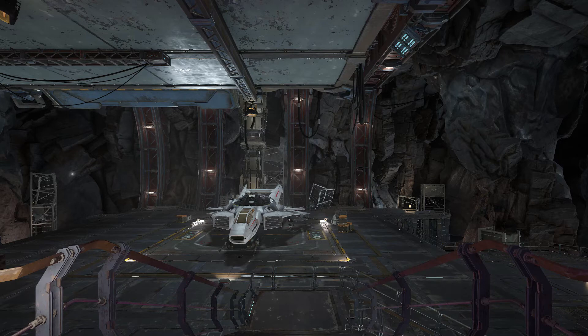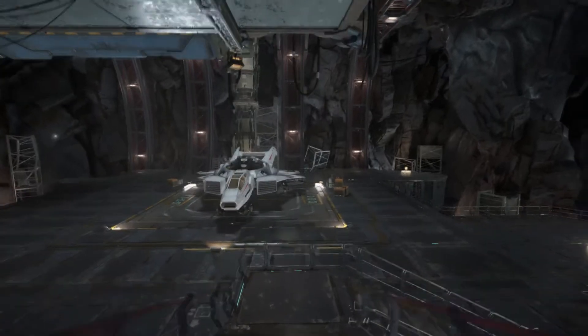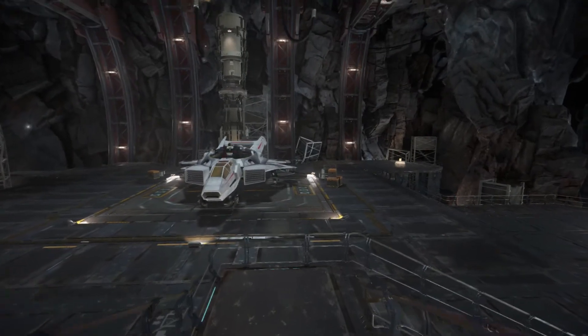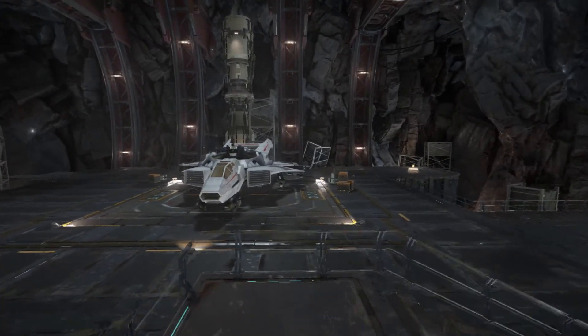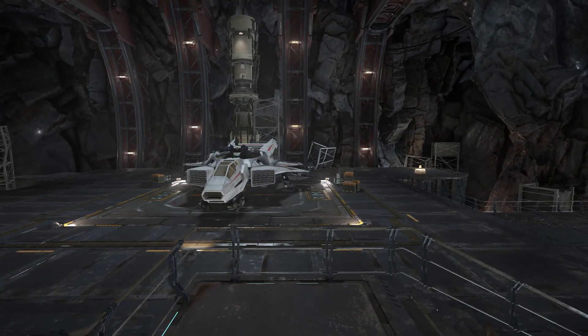Well we're in Star Citizen. Just showing I'm in. And alt tab out.